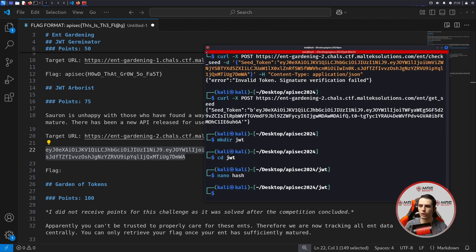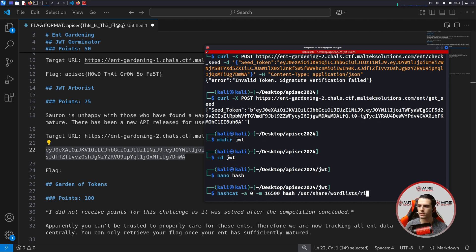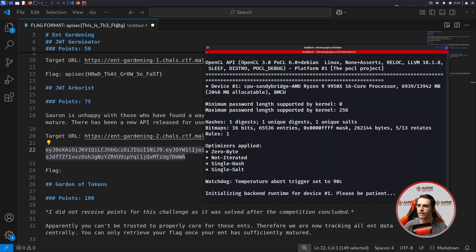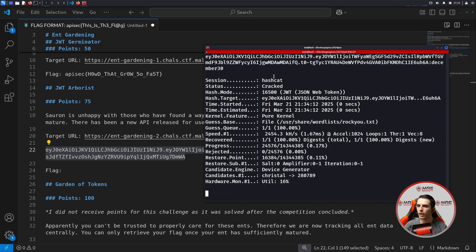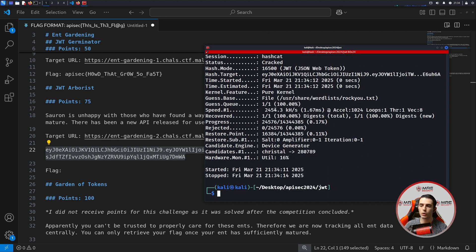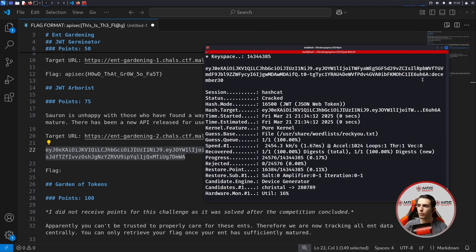We'll do hashcat -a 0 -m 16500, we'll do the hash as well as /usr/share/wordlists/rockyou.txt. We'll let this go, and after a few seconds, we already retrieved the password: December 30. So there are a few different ways that you can now tamper with this specific JWT.